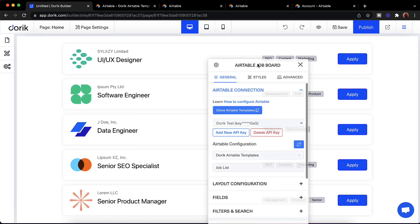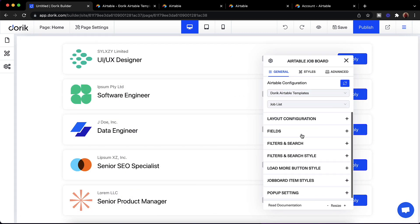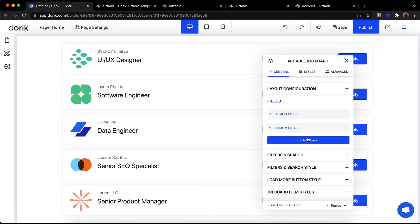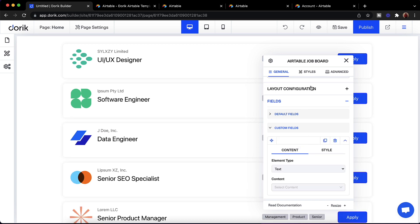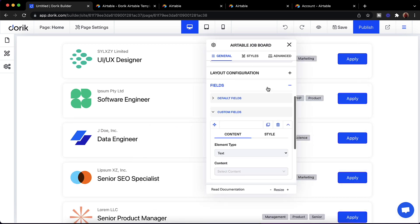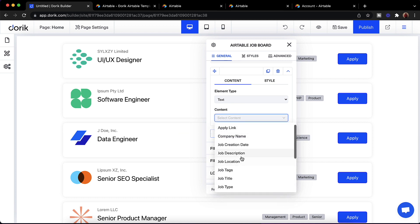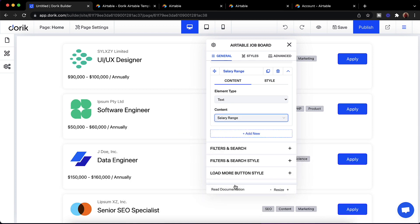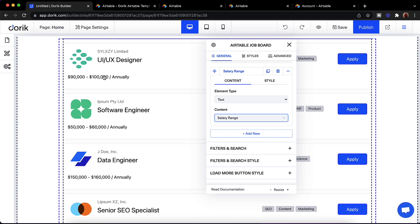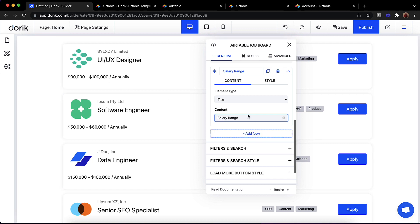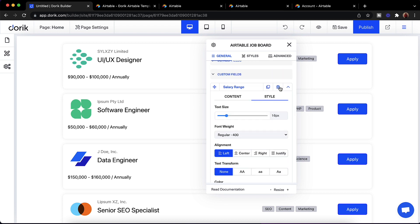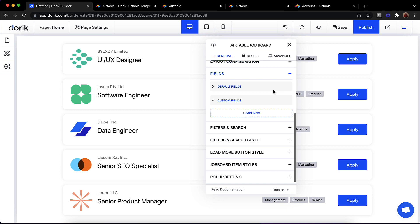If you need to add more fields, you can come here and add custom fields. You can select the type and, for example, show the salary range — you can see the salary range is available. You can also add more fields and change their styles. I'll just delete it and keep things as they are.